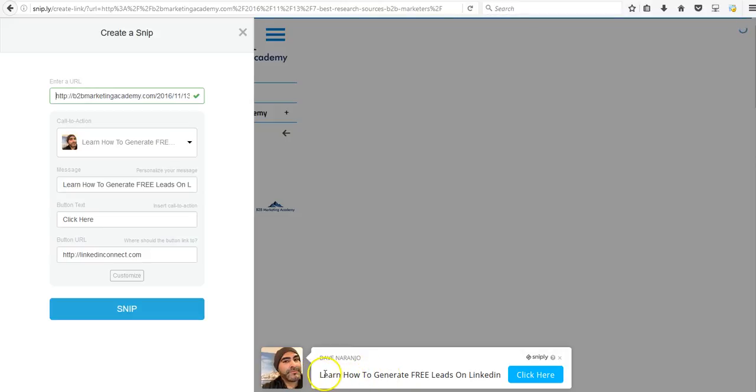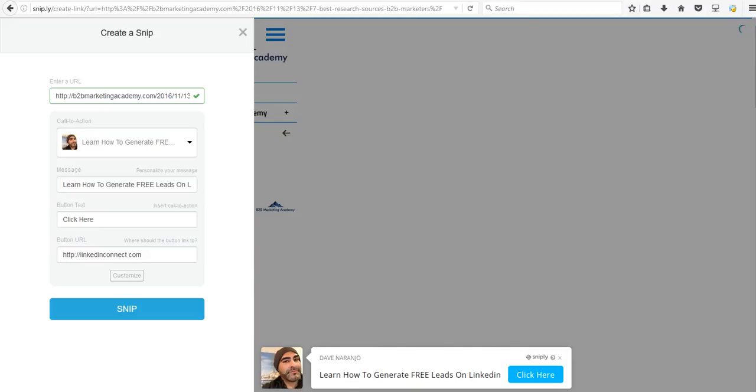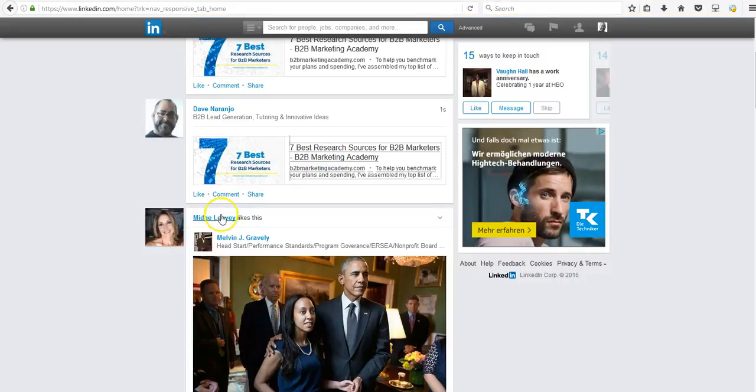And you can also put a headline here, so a call to action. And this is what generates traffic. So let me show you what it looks like actually posted on LinkedIn.